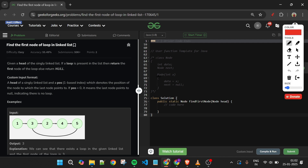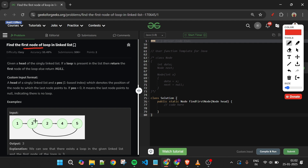For example, consider the list 1→3→2→4→5, where the last node's pointer points back to node 3. This creates a loop — meaning we can never reach the end: we keep traversing 3→2→4→5→3→2→4→5 infinitely. We have to return the first node of the loop, which is the node where the loop begins — in this case, node 3.